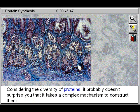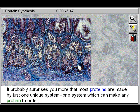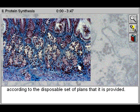Considering the diversity of proteins, it probably doesn't surprise you that it takes a complex mechanism to construct them. It probably surprises you more that most proteins are made by just one unique system — one system which can make any protein to order according to the disposable set of plans that it is provided.